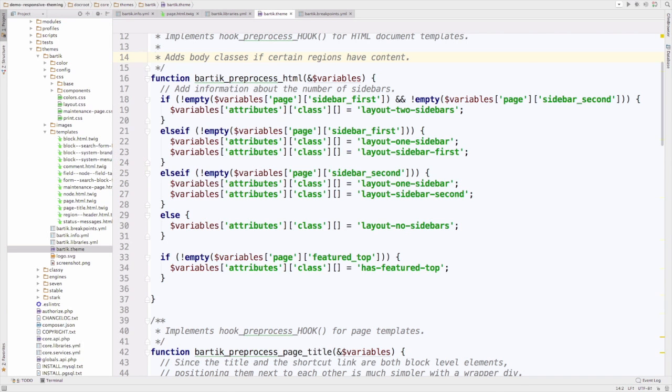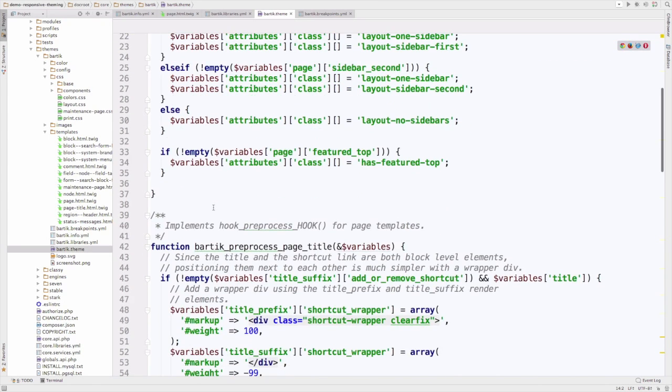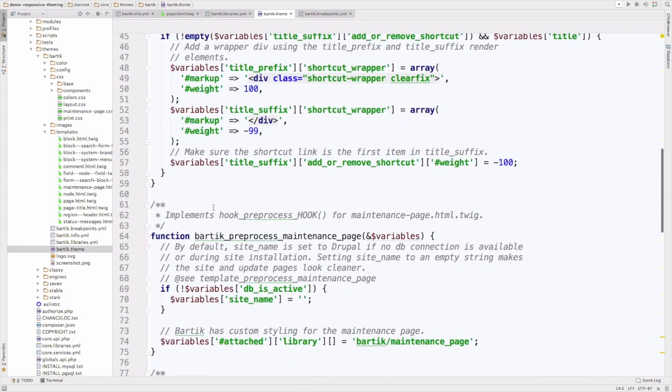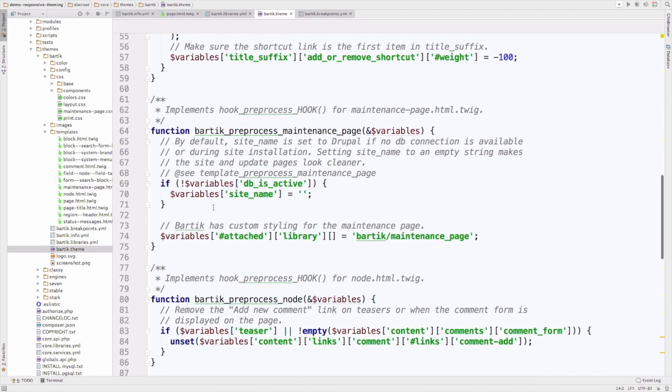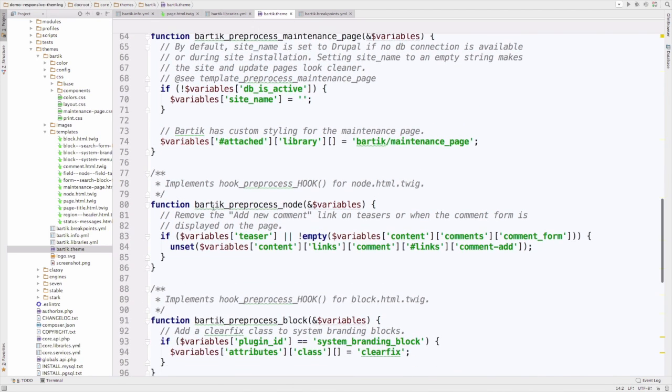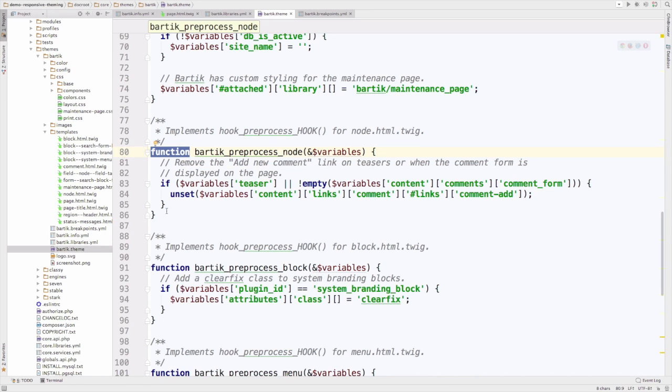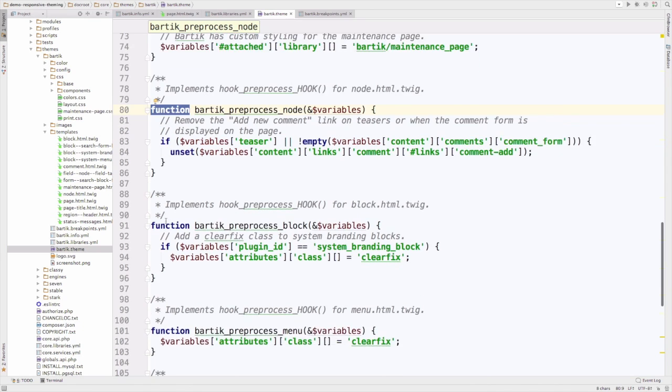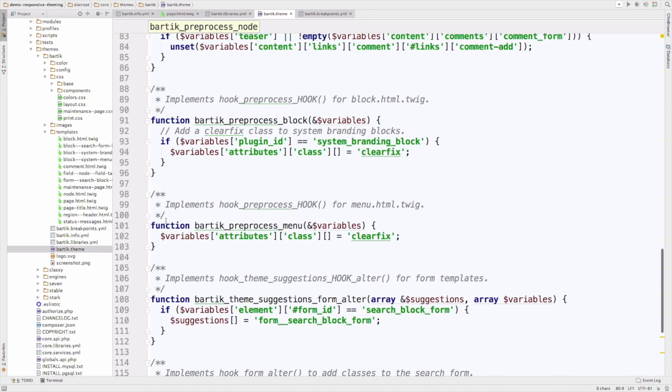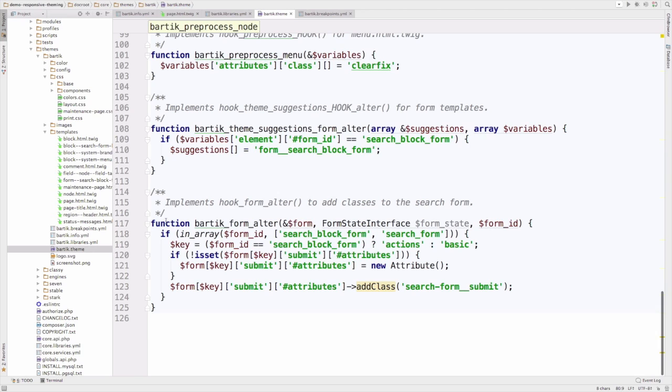Drupal 8 themes can employ preprocess hooks, a special type of PHP function in Drupal where you can alter variables before you print them out in twig template files. These functions live in the theme's .theme file. Bartik again provides a nice example of how a theme can employ preprocess hooks. Even though the extension is .theme, this is a PHP file containing PHP functions, mostly preprocess hooks. In bartik.theme, you'll find a variety of preprocess hooks that alter and add variables to various template files. Once again, see the links in this tutorial to learn more about how to employ preprocess hooks in your theme.